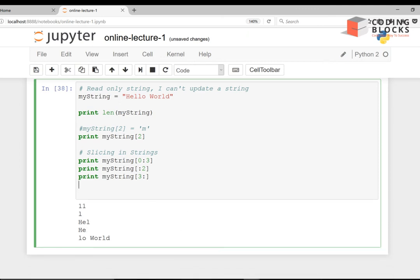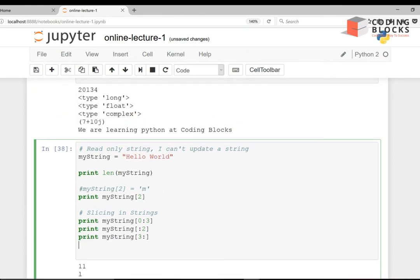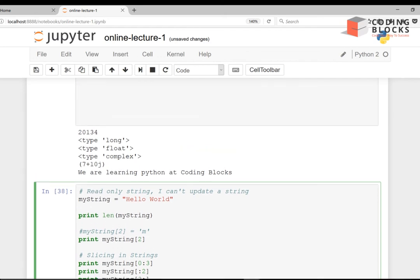I hope you are clear with numbers and strings in Python. We'll discuss more about slicing when we start with lists.